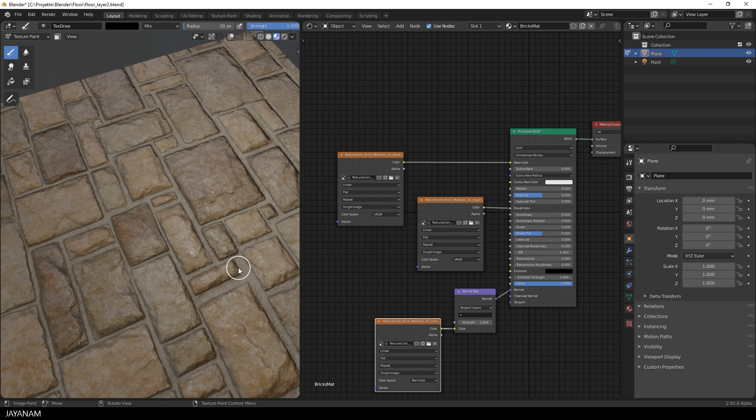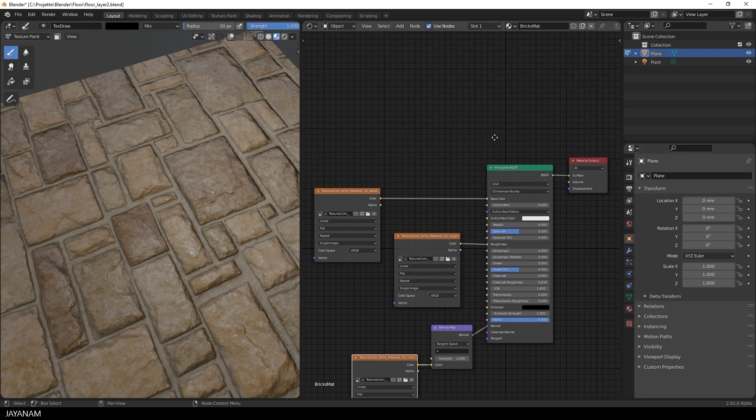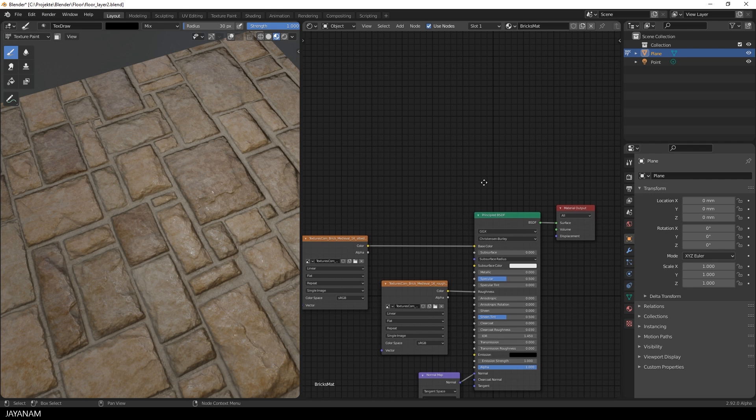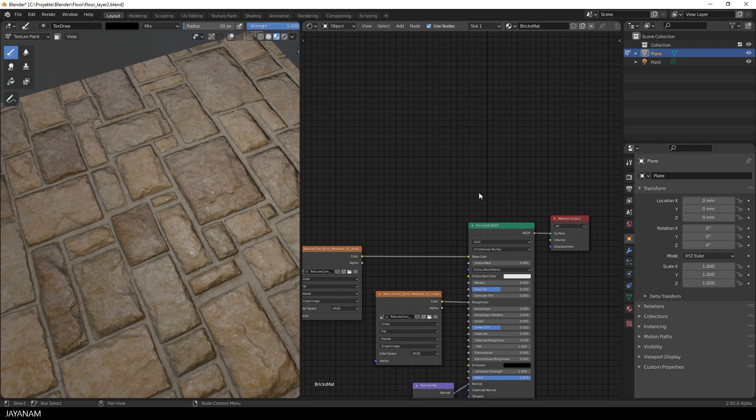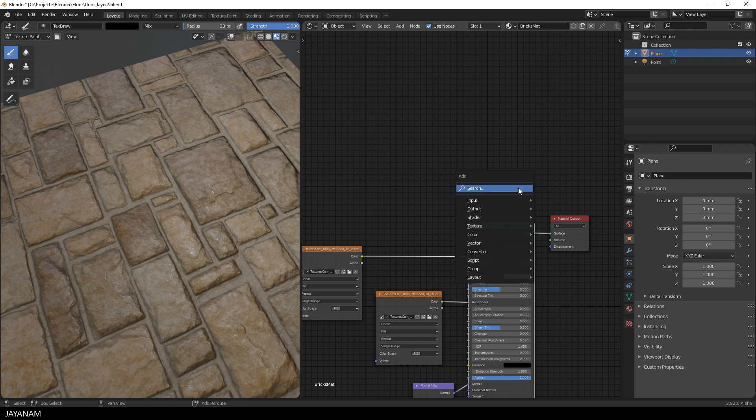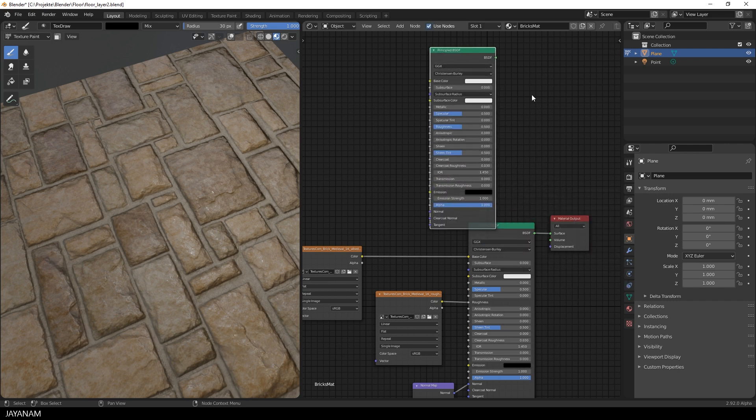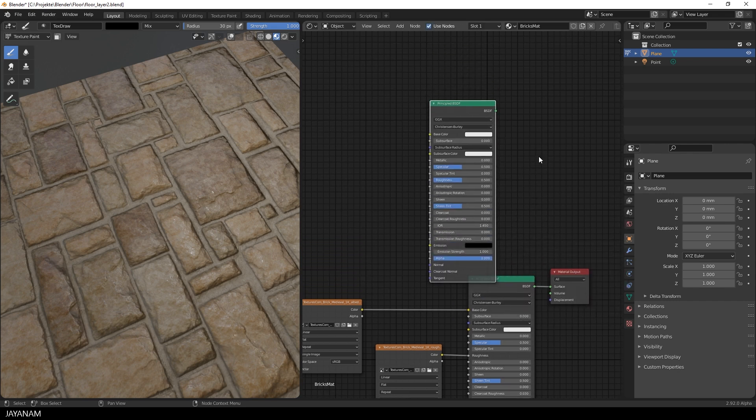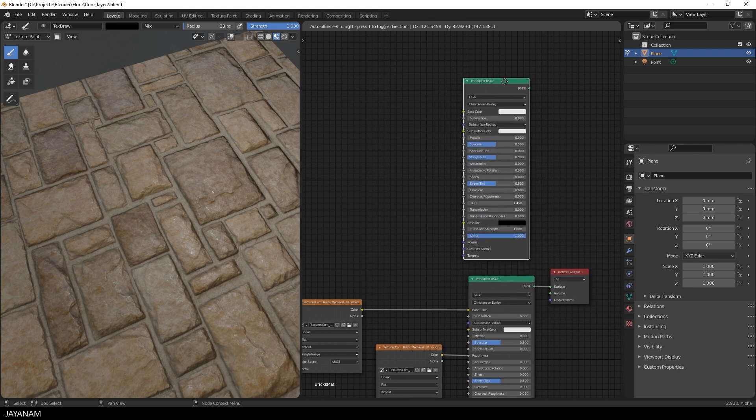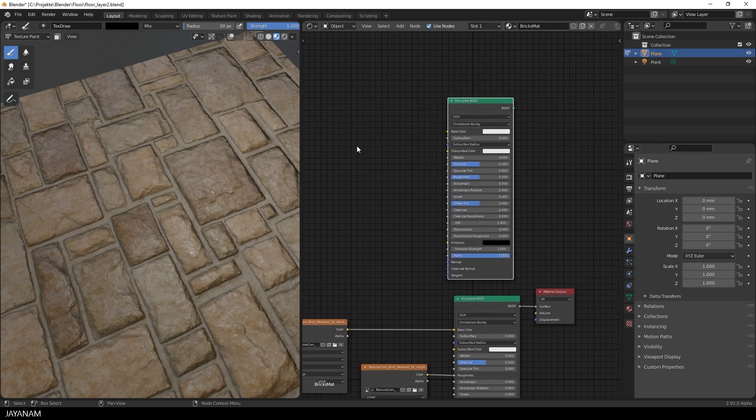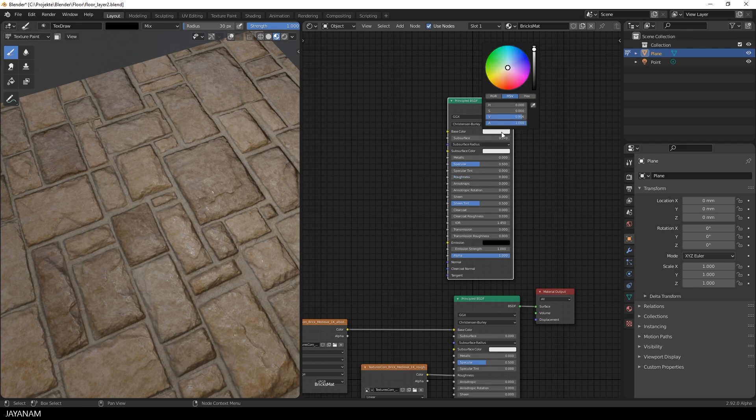So let's go to the node setup and the first thing I do is add another principled shader for the water overlay. Press F3 and search for principled BSDF and add it above the other one. The roughness is set to zero to make it fully reflective. The base color is set to a darker gray tone.